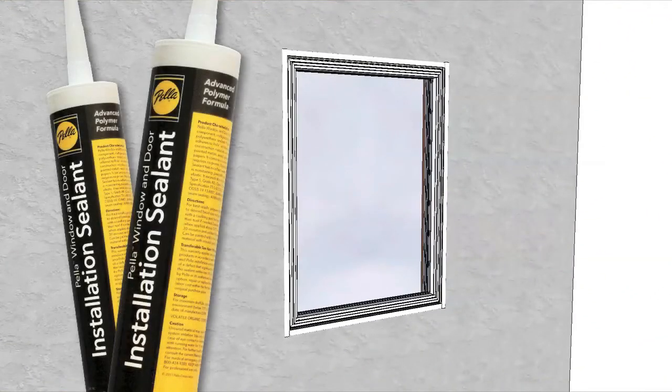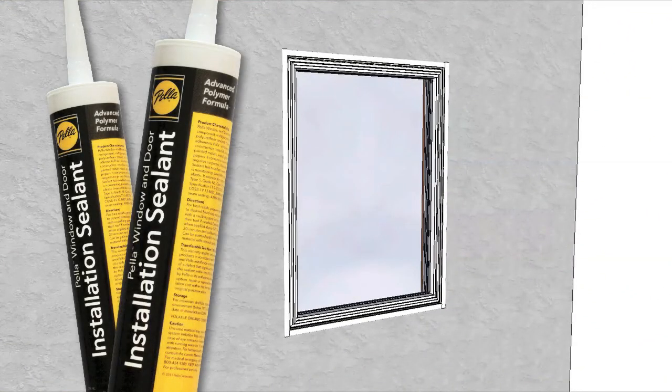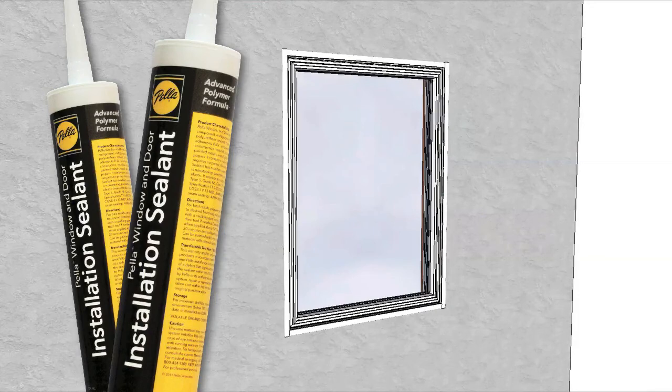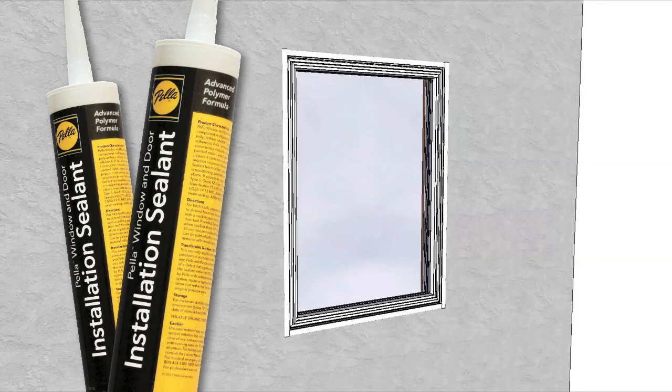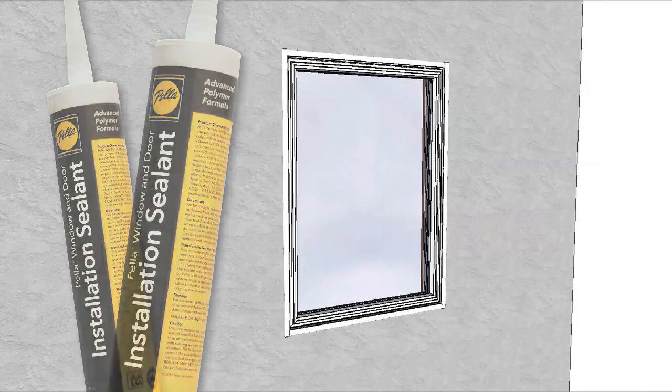When applying siding, brick, trim, or other finished materials, leave adequate space between the window frame and the siding for sealant.